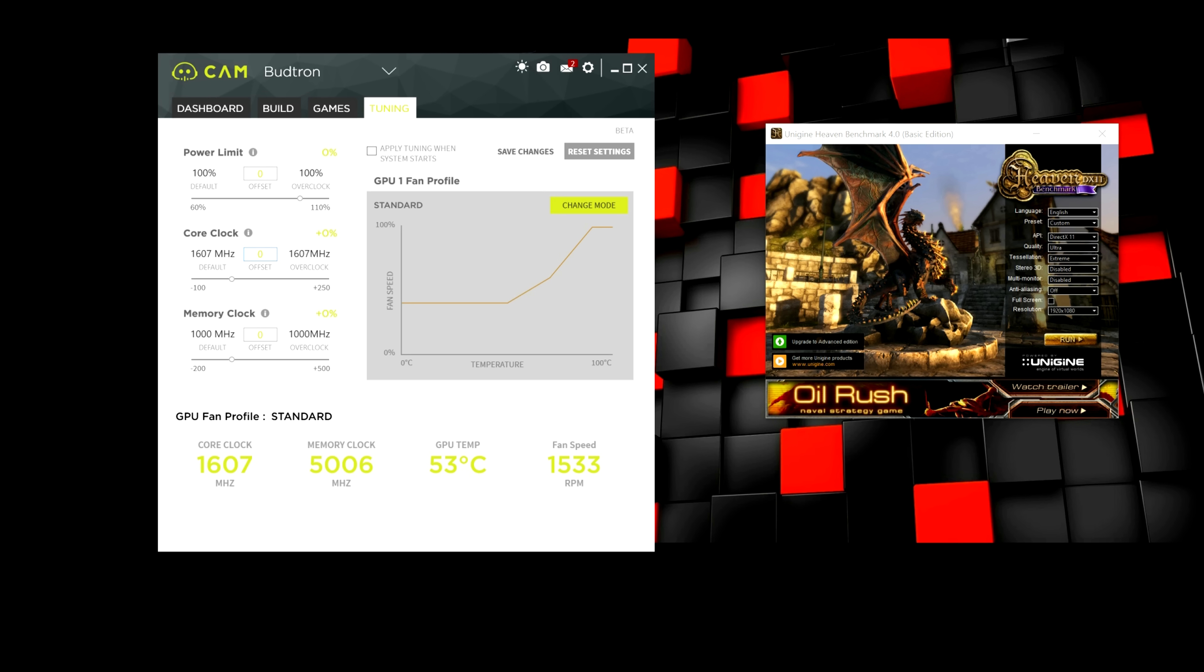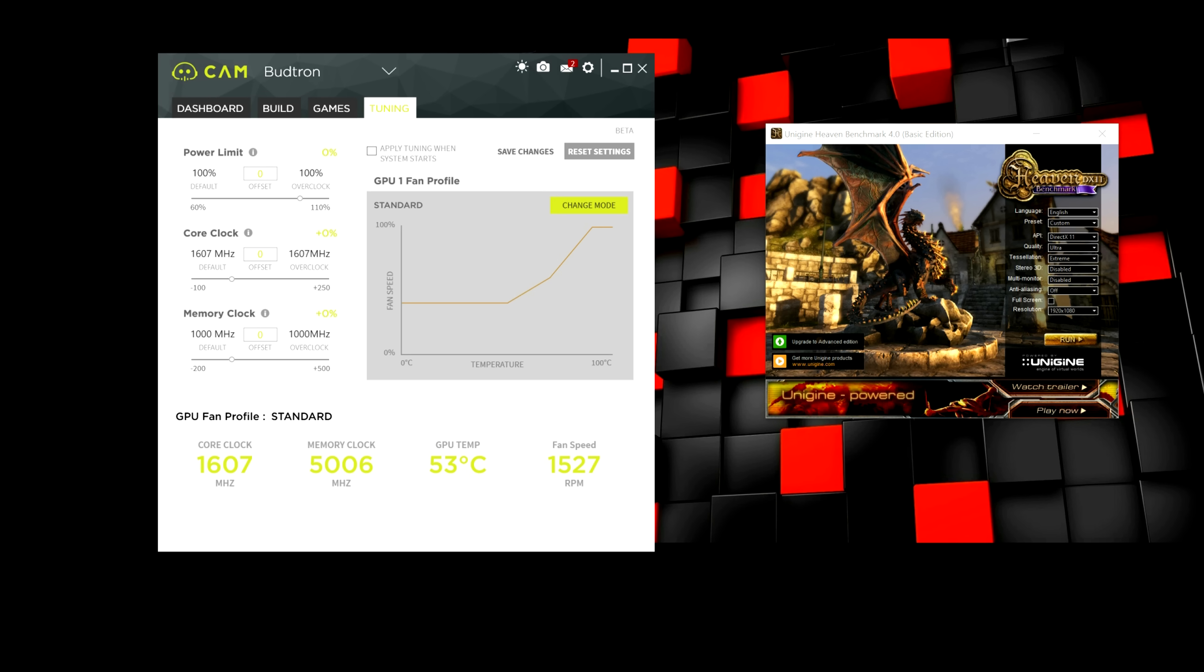Right now it is on default 1607 MHz and that depends on your GPU. Whether you have an AMD or an NVIDIA. Also, make sure that your graphics card is overclockable. Otherwise, this tutorial will not work.